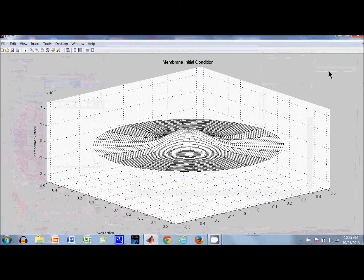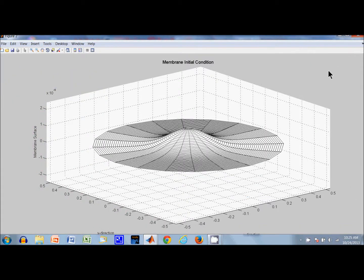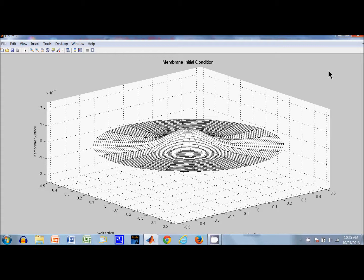We're going to look at the dynamic response of a membrane to two initial conditions. One of them is shown on the screen. It's a symmetrical disturbance.